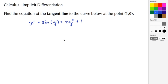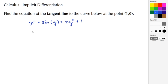Welcome back to ajspeller.com. In today's video we're going to solve a tangent line problem using implicit differentiation. We need to find the equation of the tangent line to the curve below at the point (1, 0).